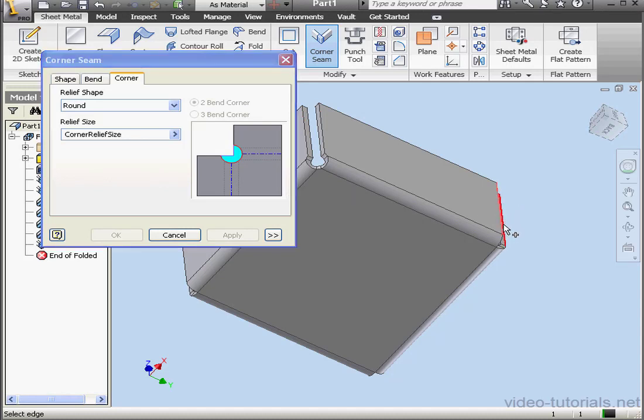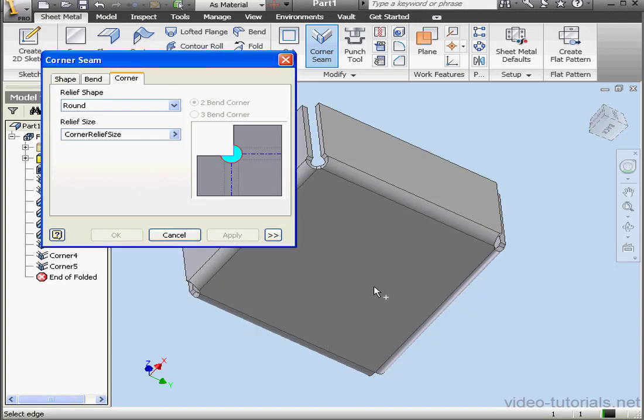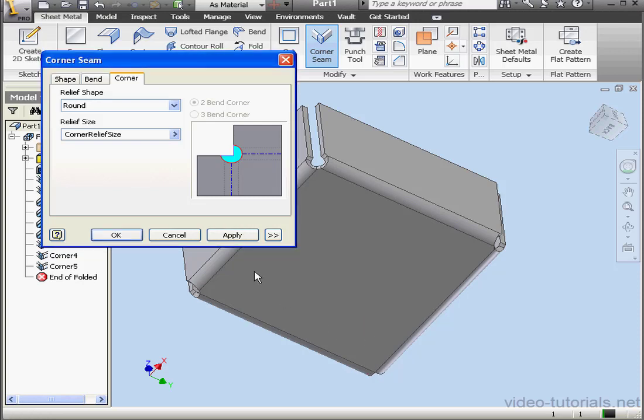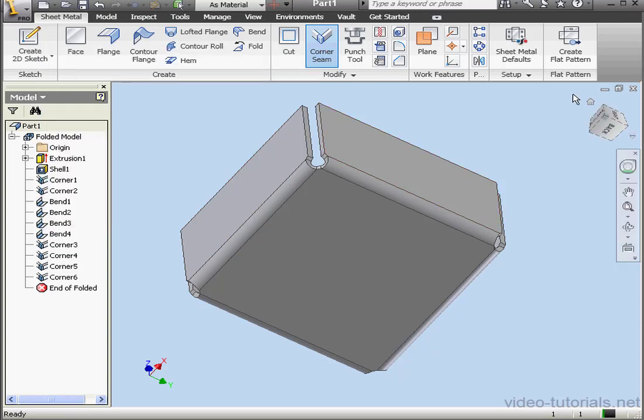And let's go to this edge and this edge. Apply. Two more to do. Apply. And last corner seam. Apply. And let's cancel out of the tool.